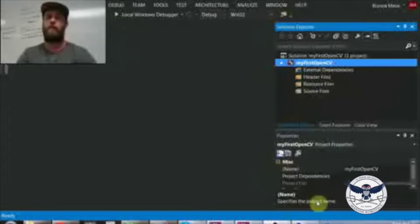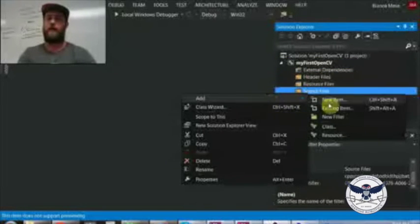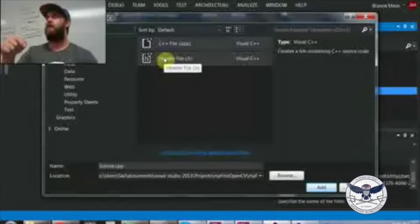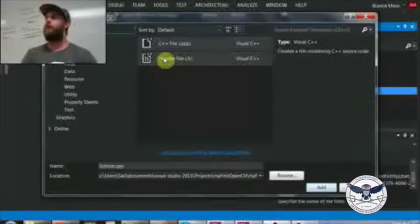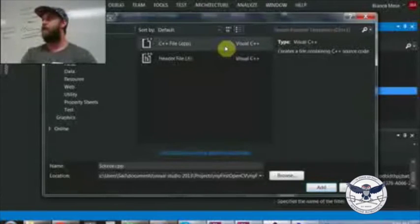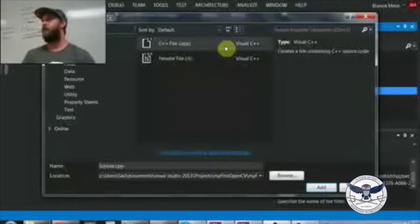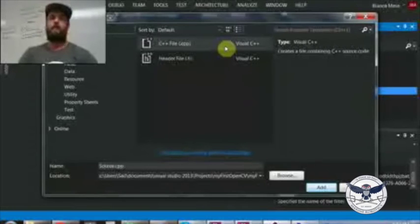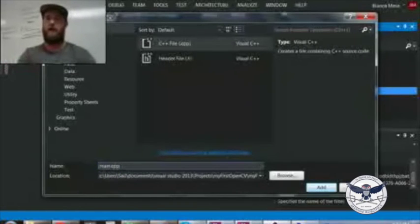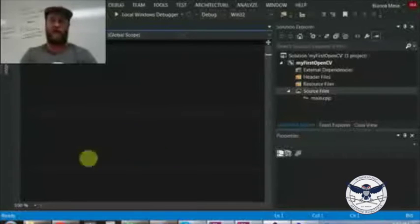Now you're set up. A great way to test it is to add a source file, write a simple main, and build. We go to add a new item, select a C++ file, and create main.cpp.